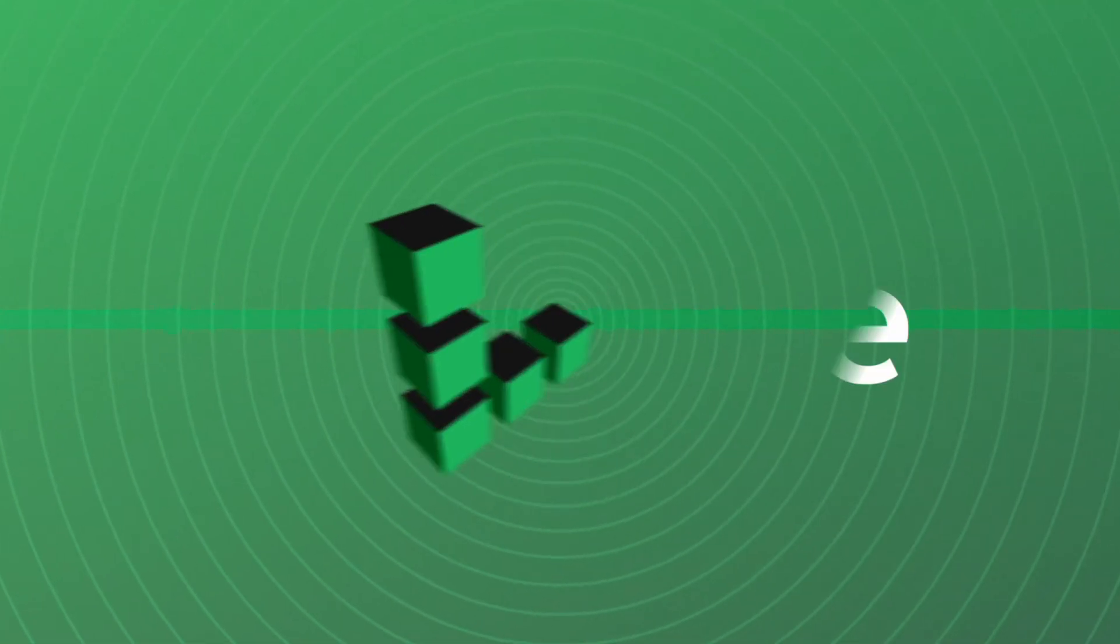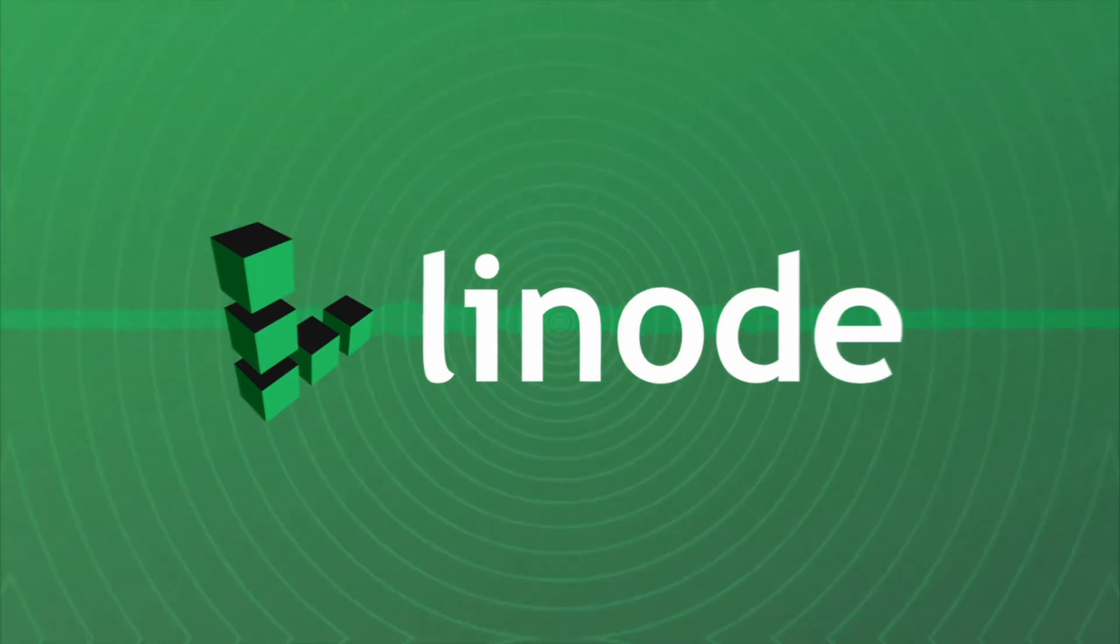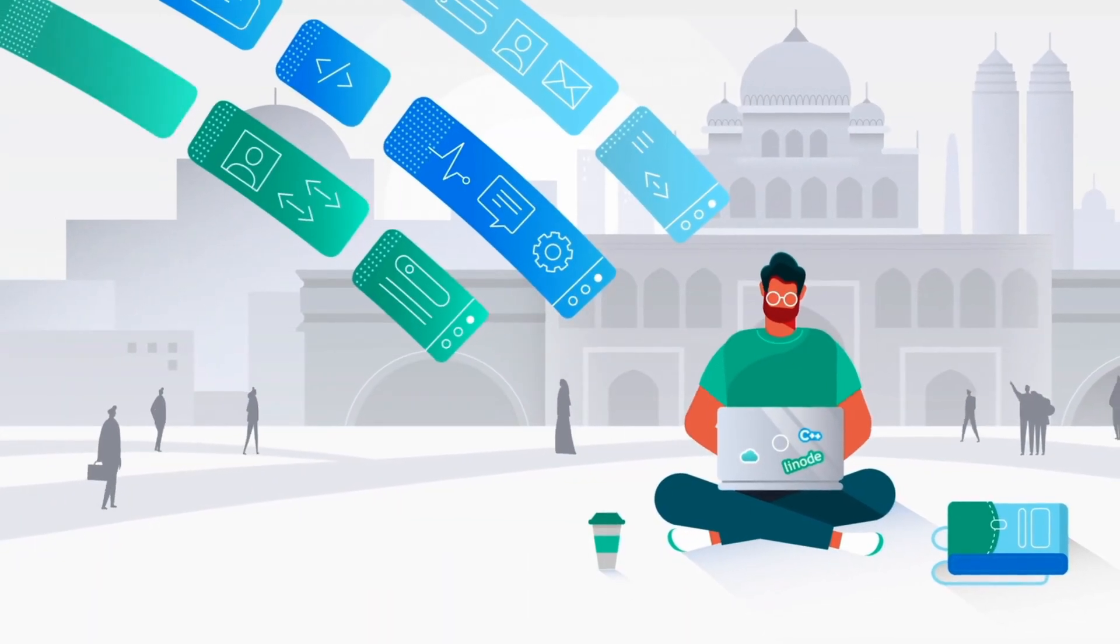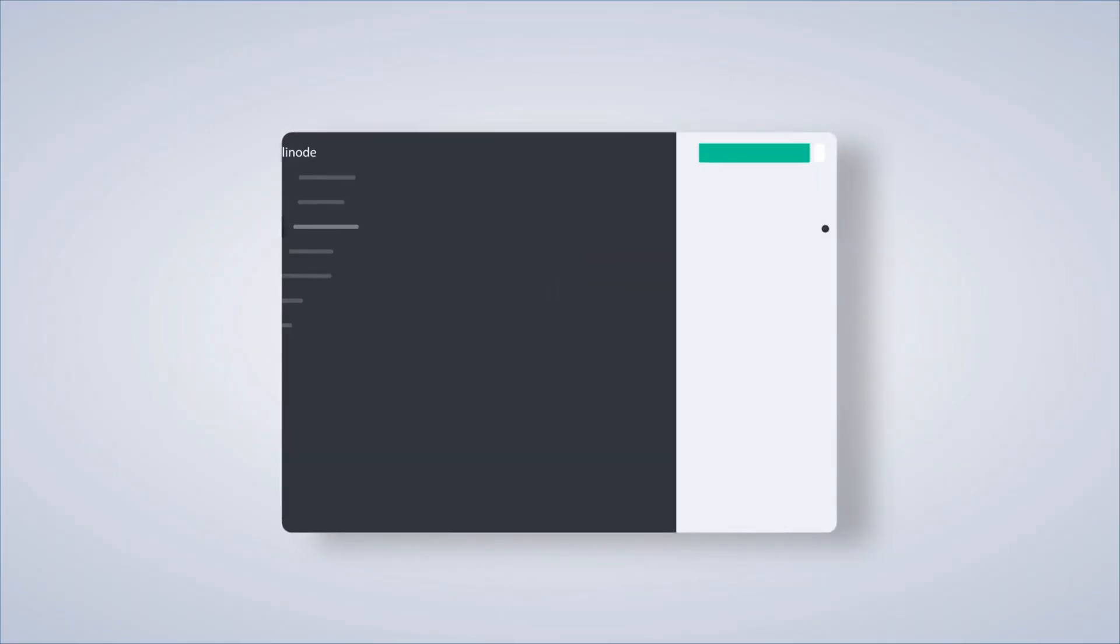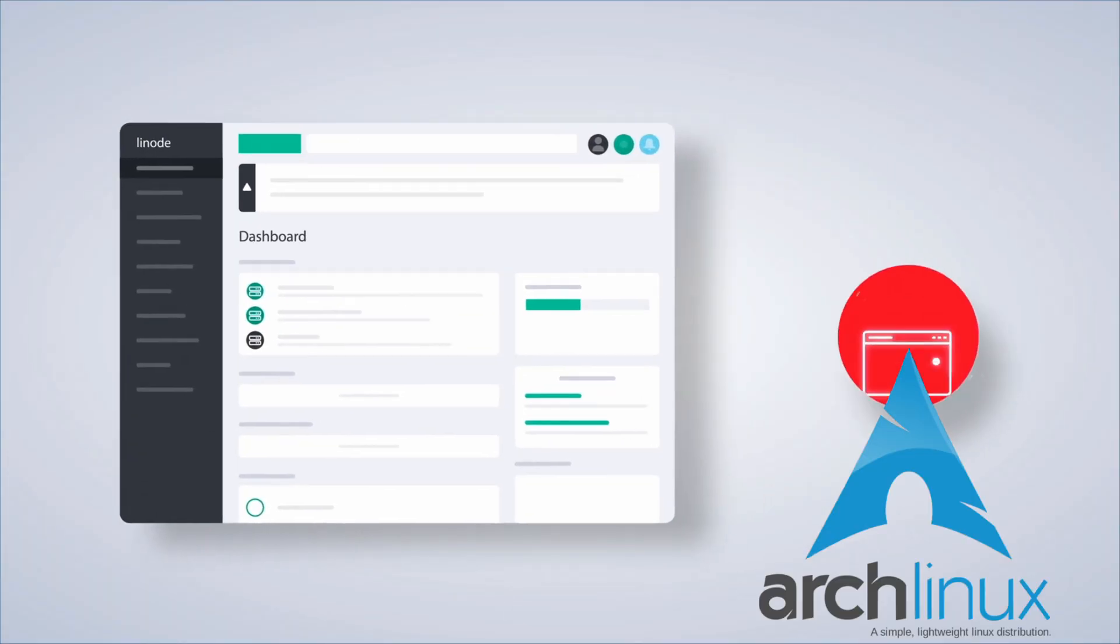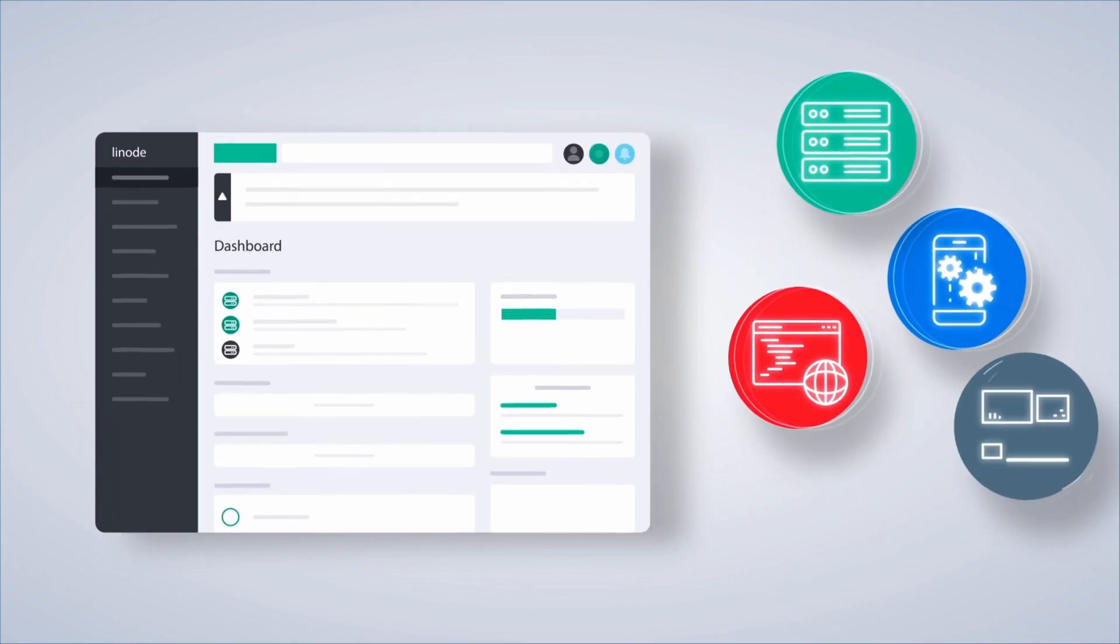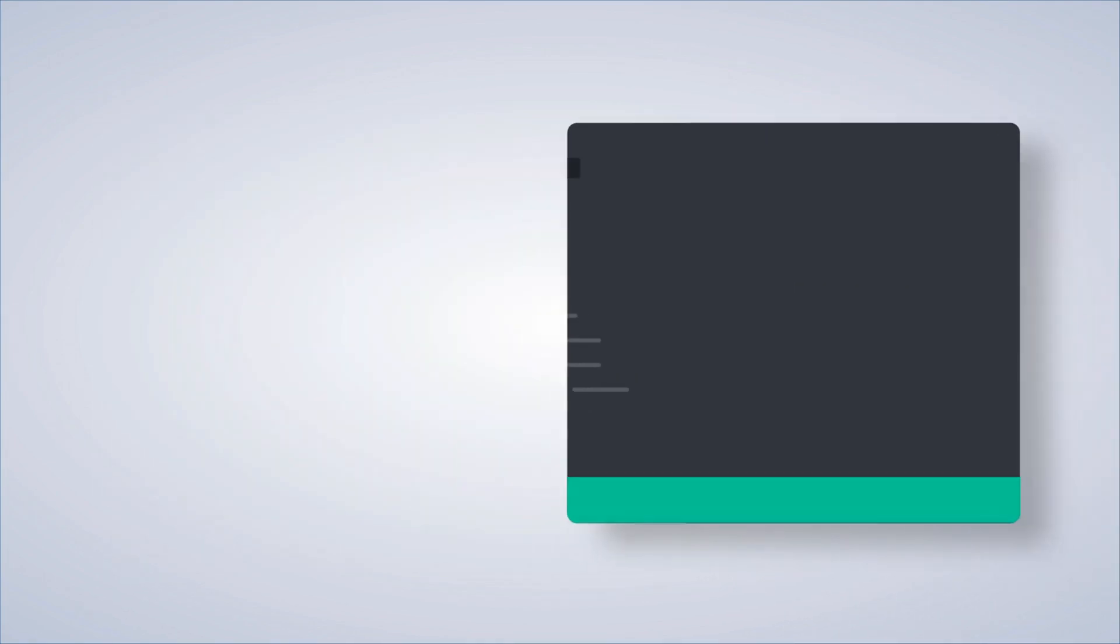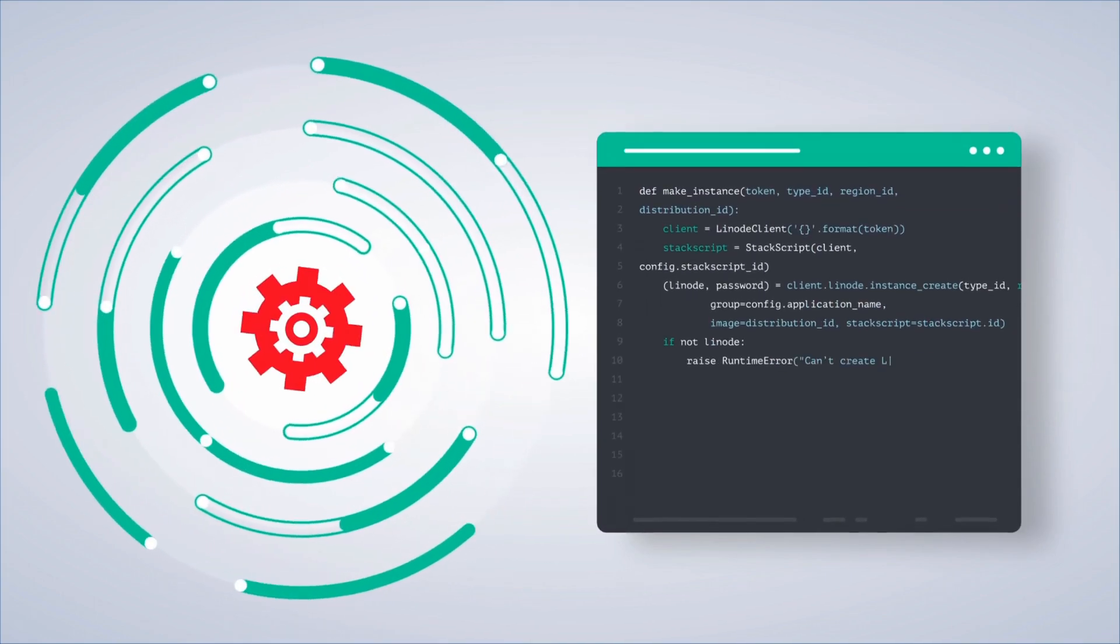Before we get into it, I want to take a moment to thank our new sponsor, Linode. If it runs on Linux, you can run it on Linode. They have multiple distros available, including Ubuntu, CentOS, Alpine, and Arch, by the way. They've got multiple server plans to make any app or service flexible and scalable.